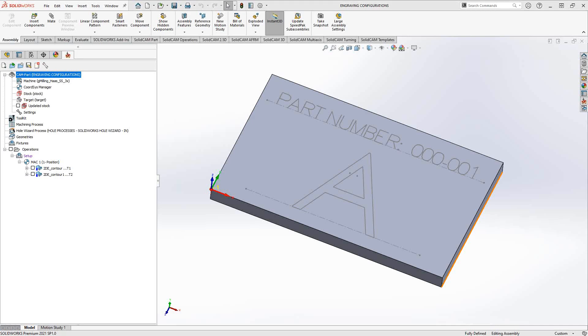Welcome to the SolidCAM University channel. This video's topic is engraving configurations.